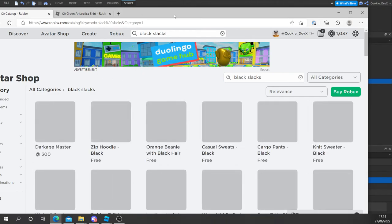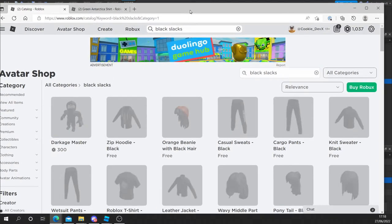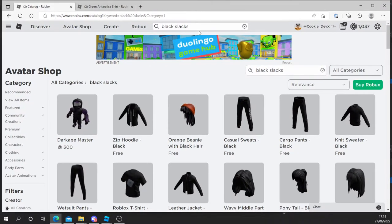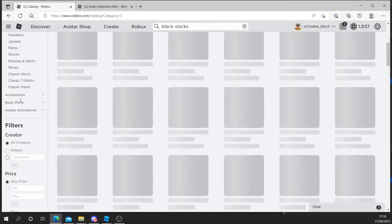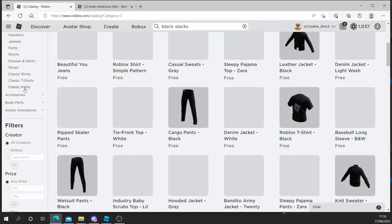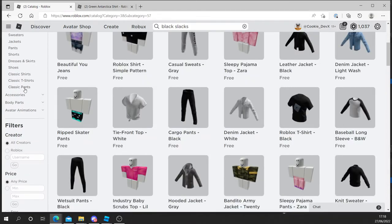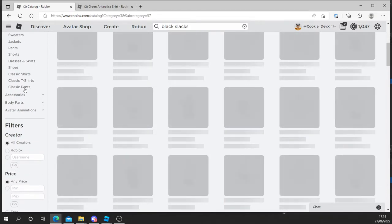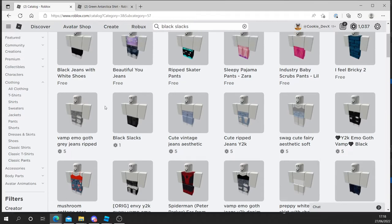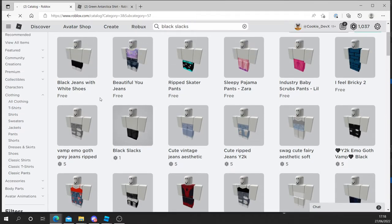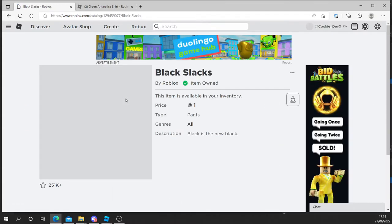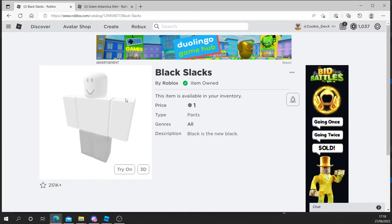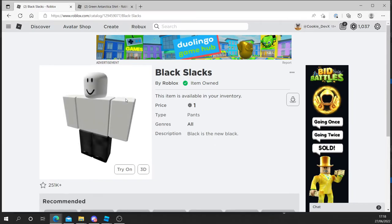As Roblox has changed a lot of their avatar shop, this might be difficult to find. Let's see. Clothing and it should be under classical pants. There we go. We got the black slacks. Once again, you can use any clothing you like. Make sure you find some pants and you find a shirt.